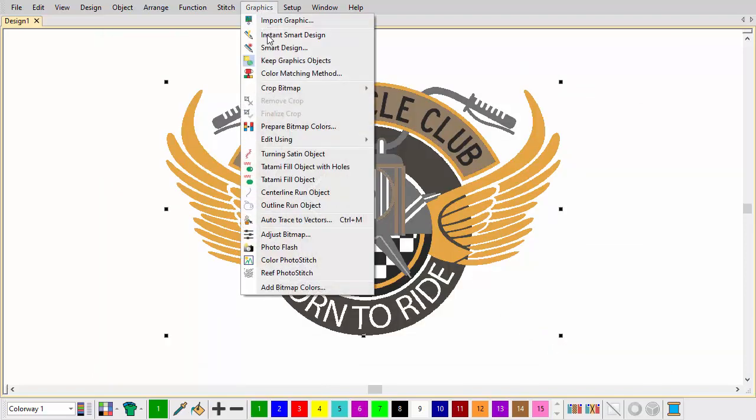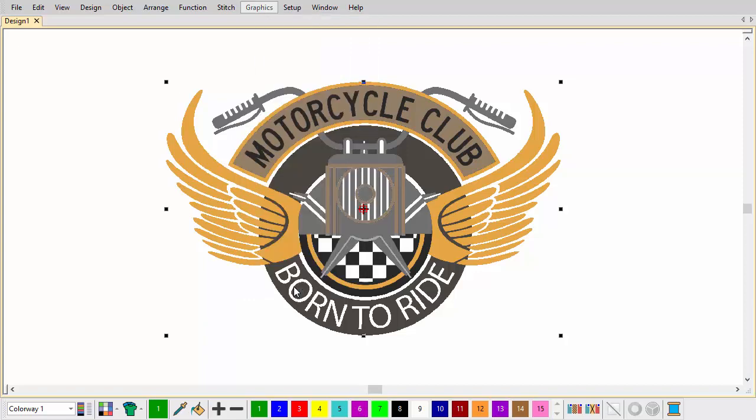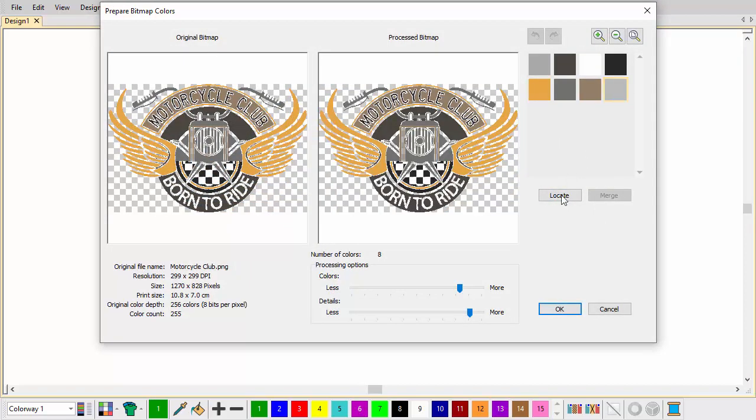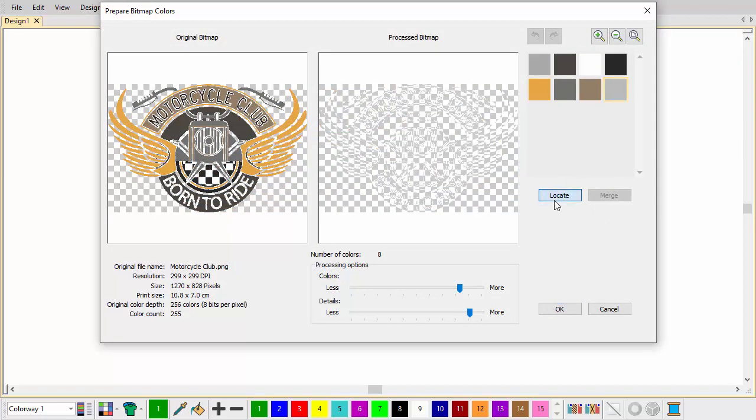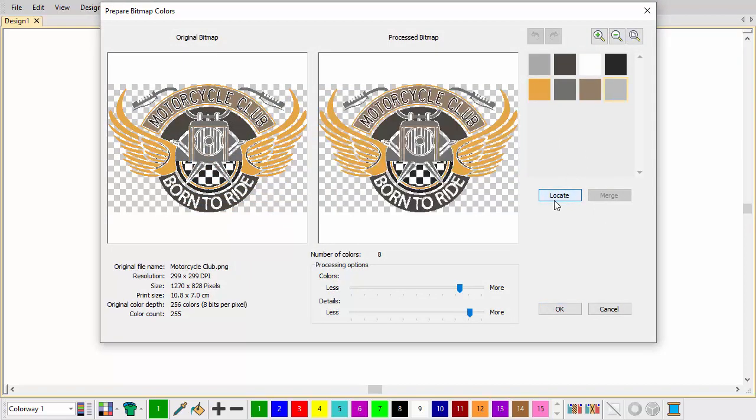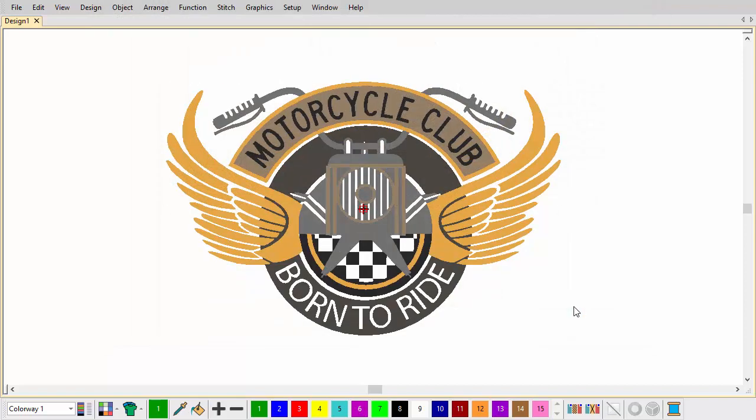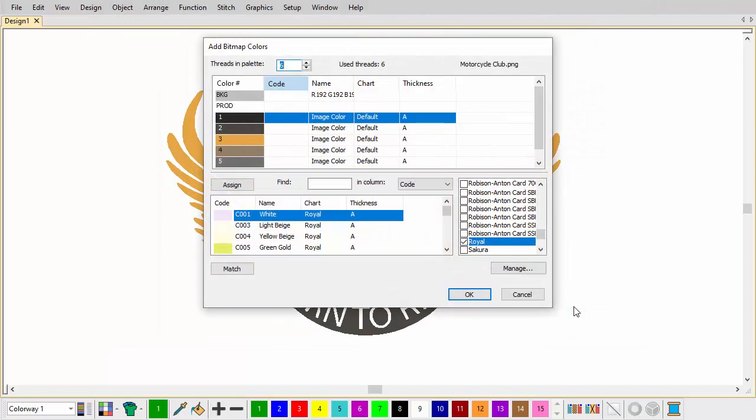Select Add Bitmap Colors from the Graphics menu. The Prepare Bitmap Colors dialog opens by default. Reduce colors to the minimum necessary.